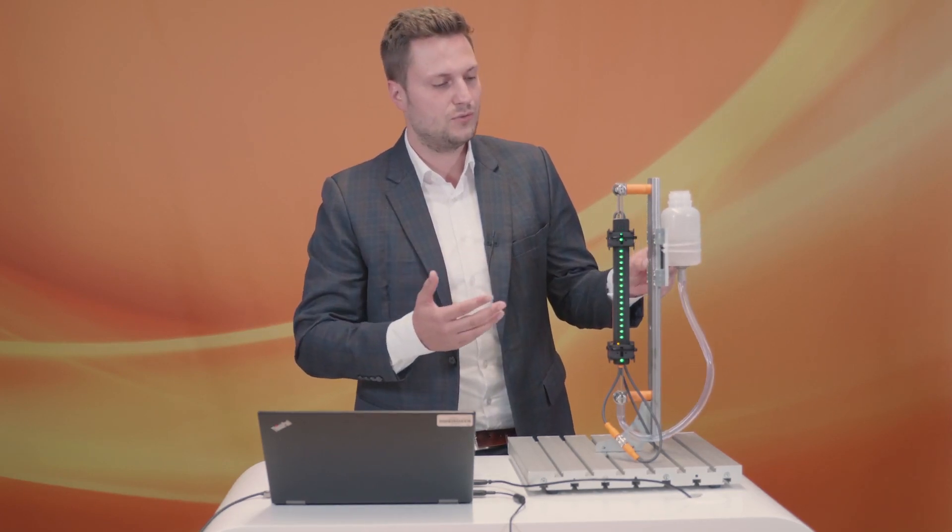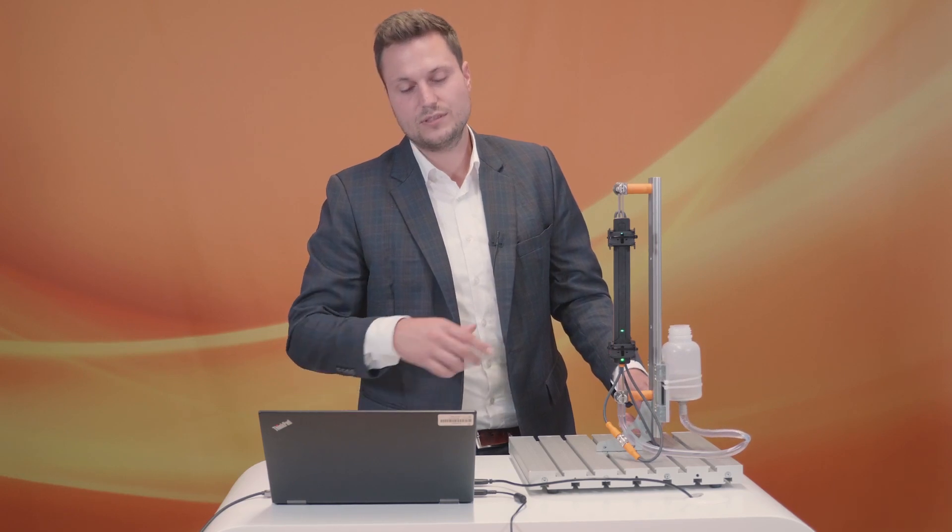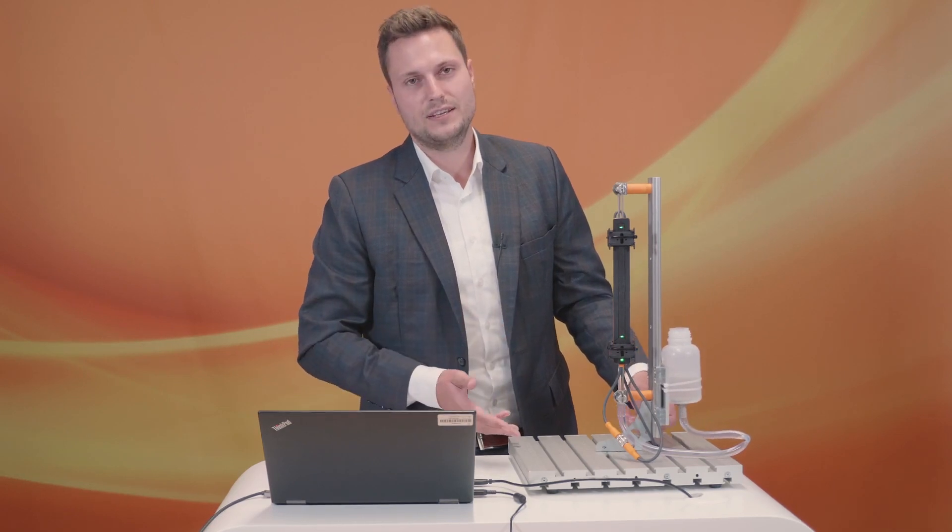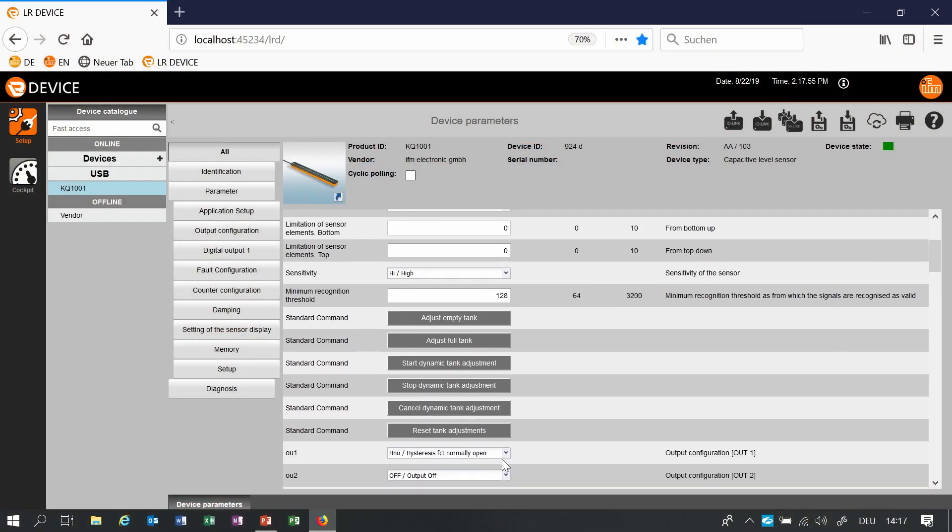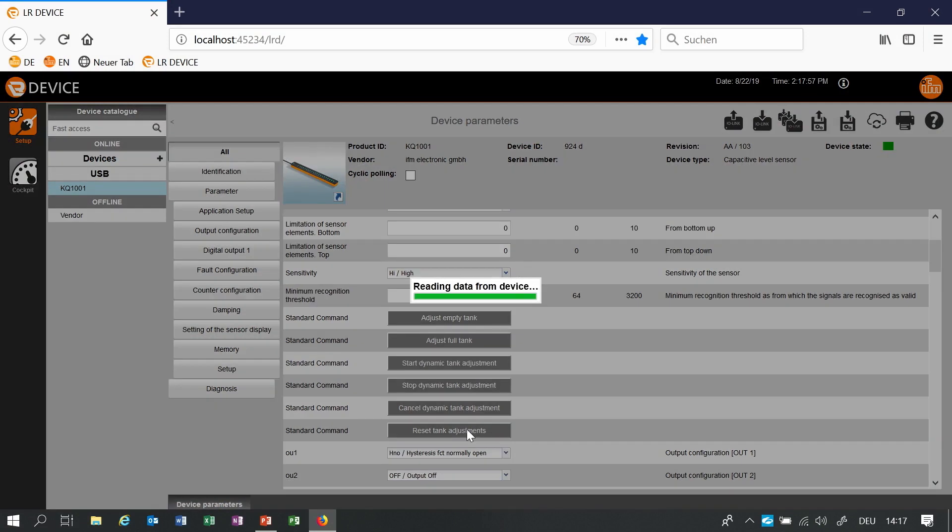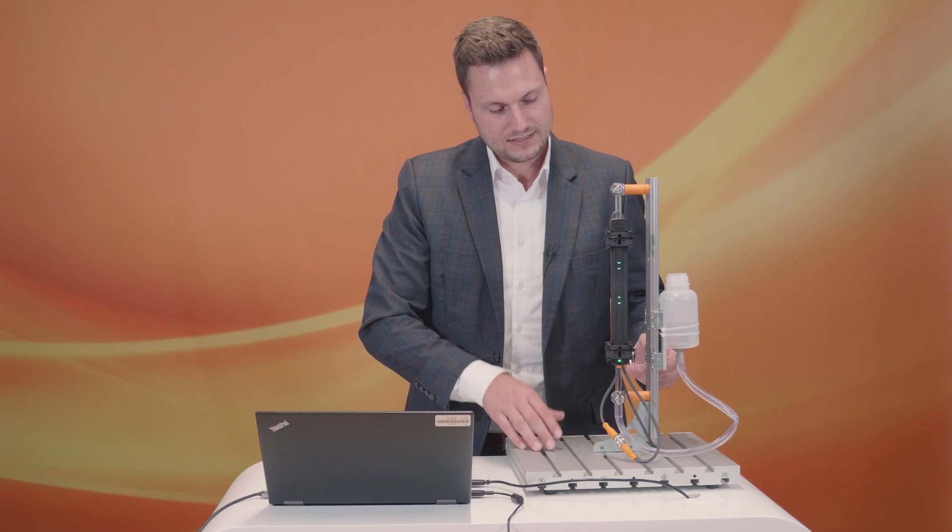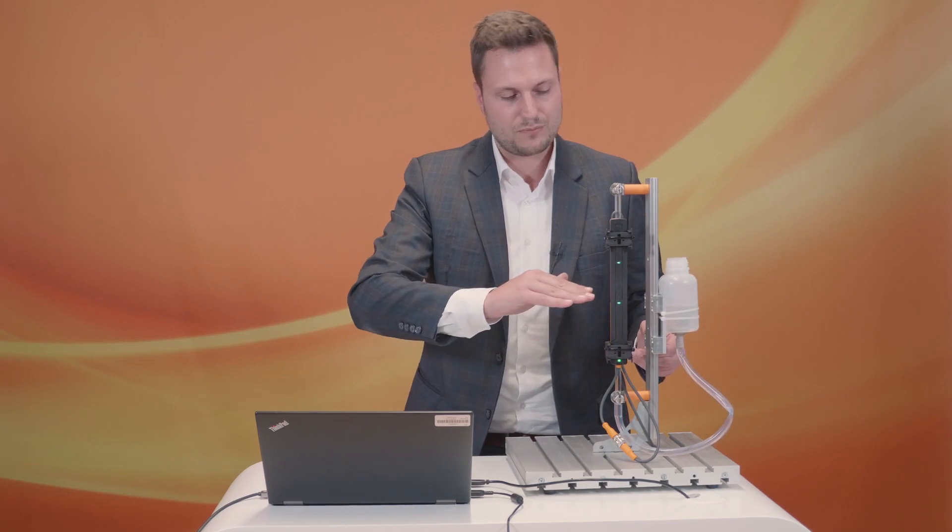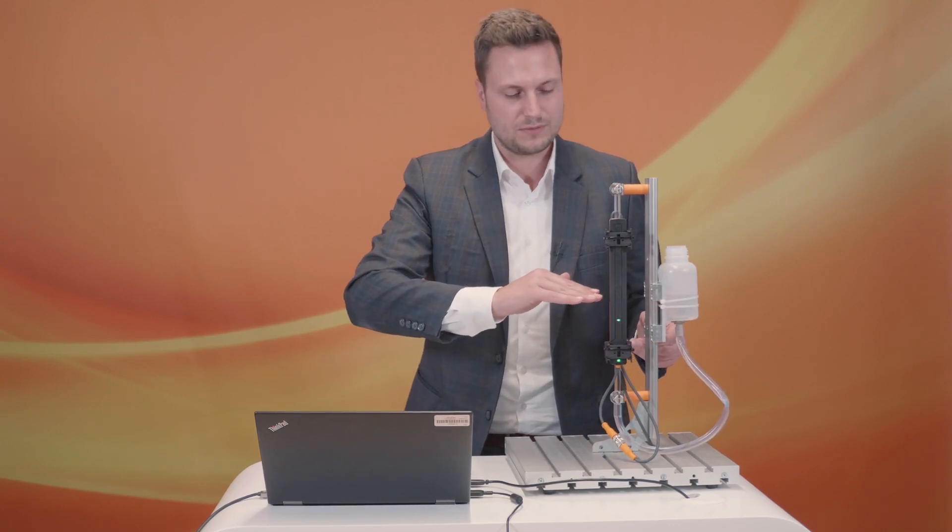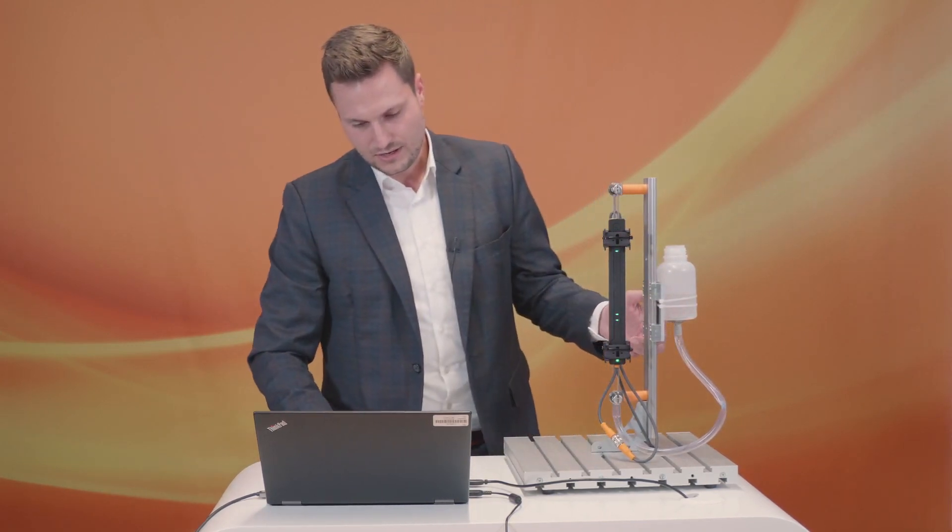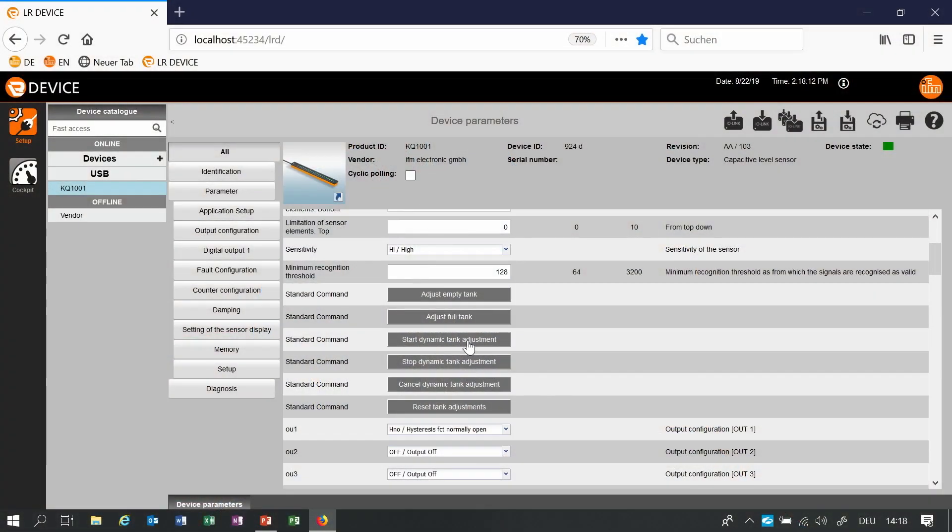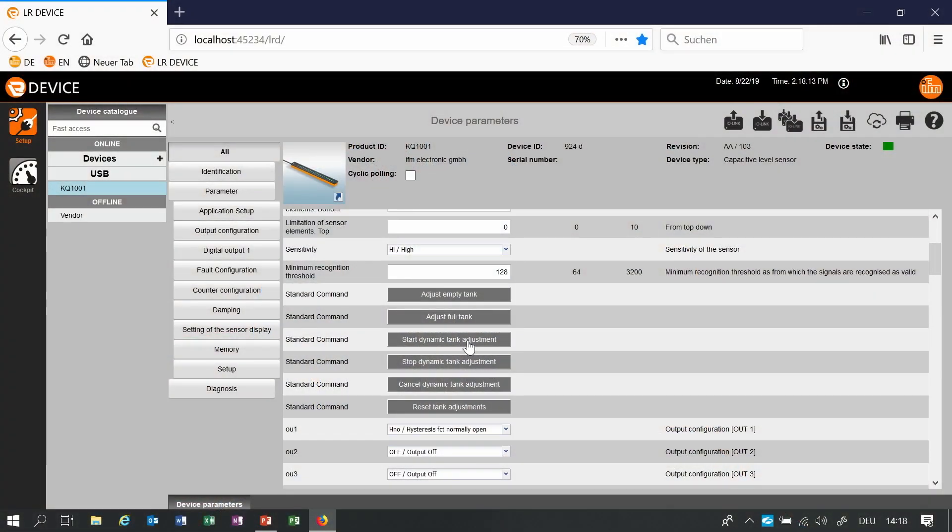In some applications it's not easy to empty the whole tank or in this case a pipe. So we have an additional option called a dynamic teach. At first I reset all the tank adjustments. For this dynamic teach the level should be approximately at the middle of the sensor so we start the dynamic teach.